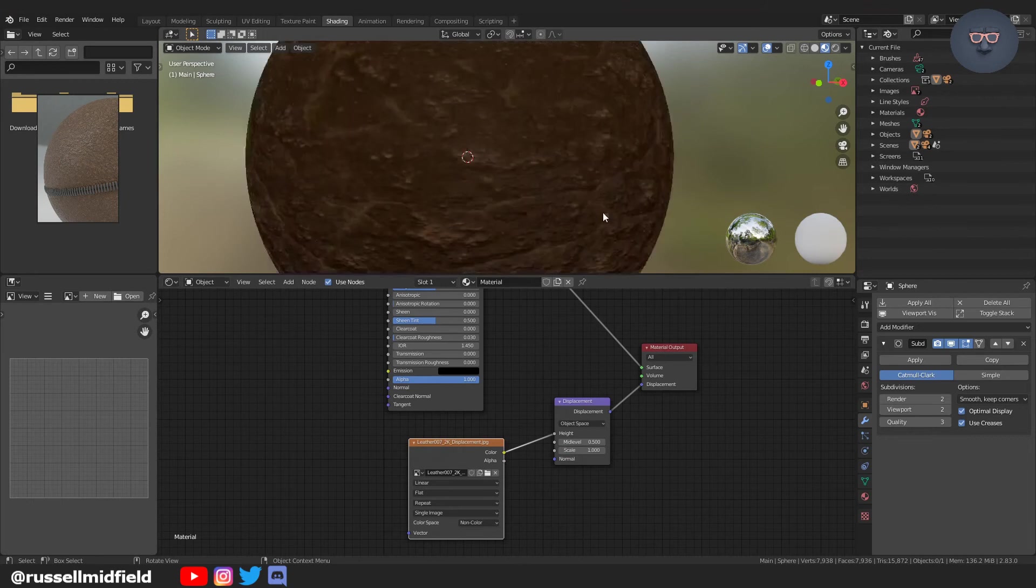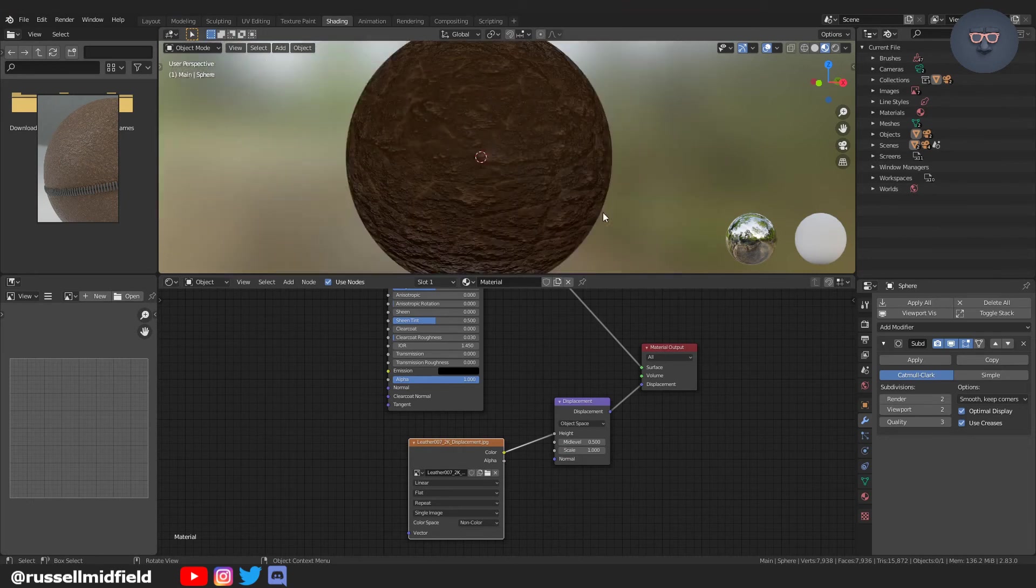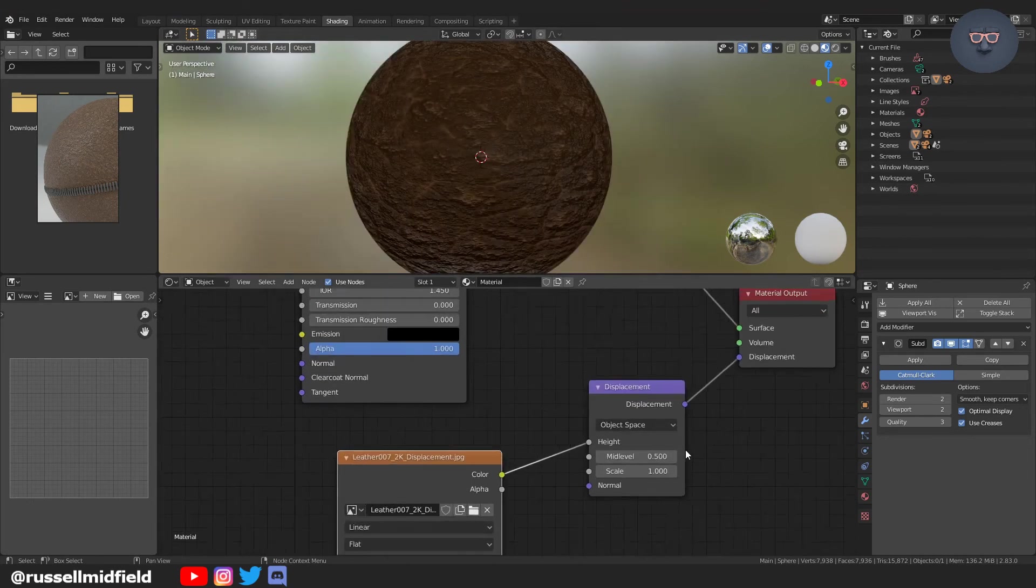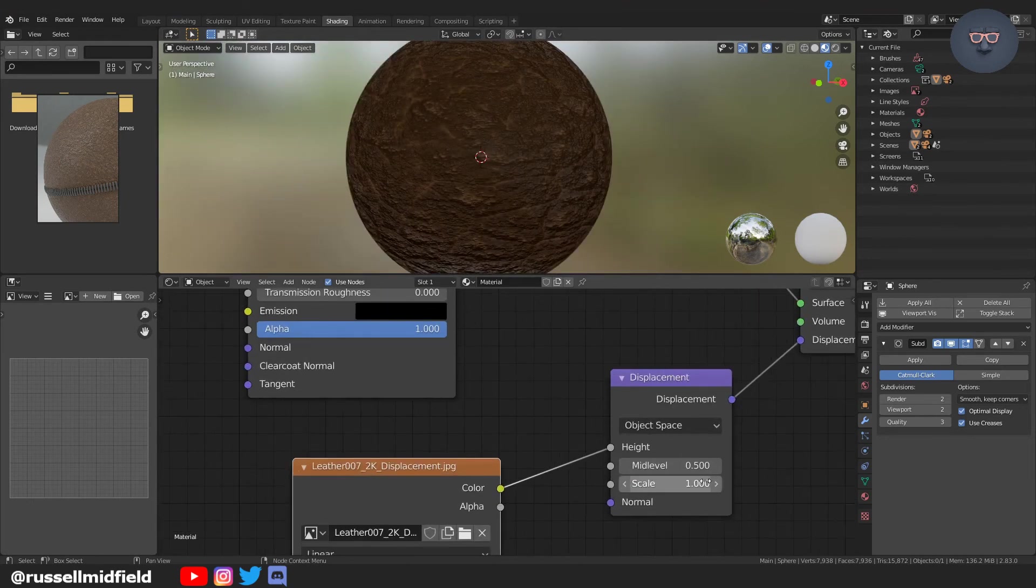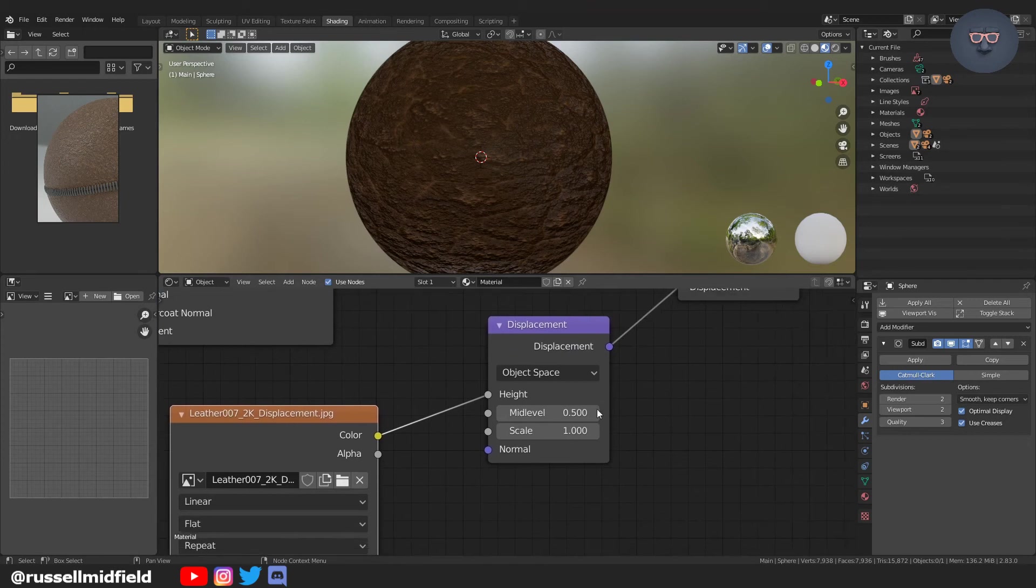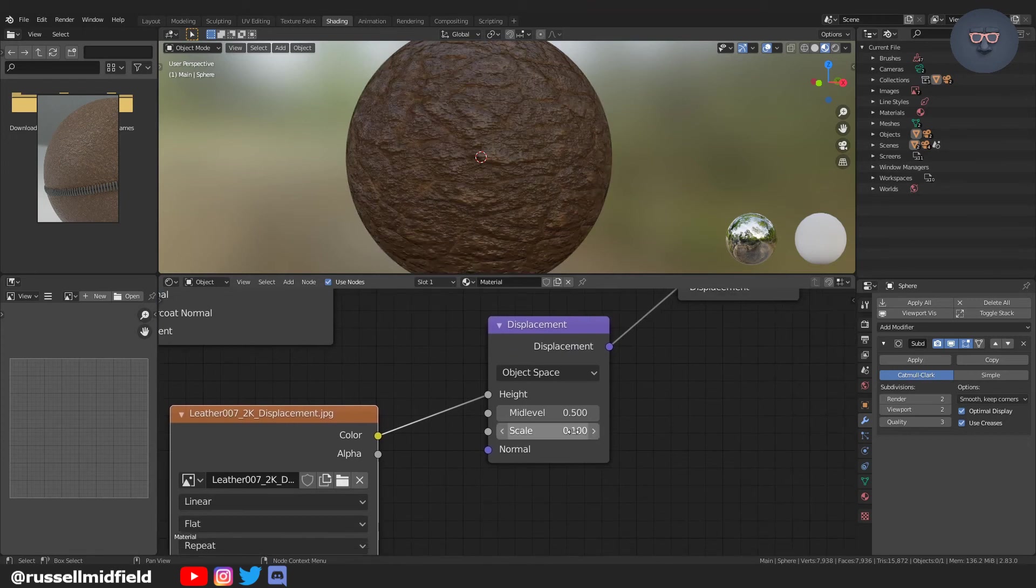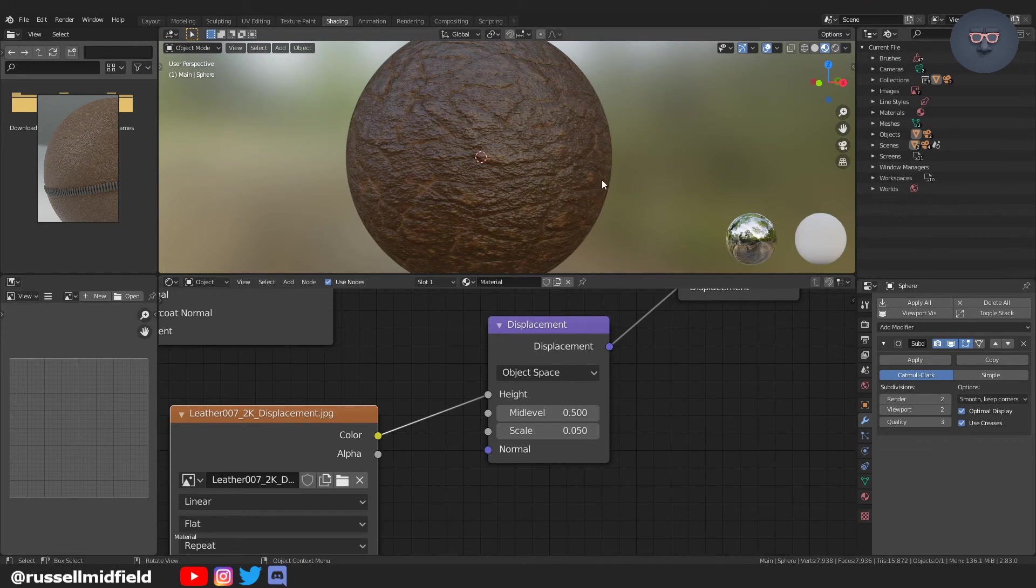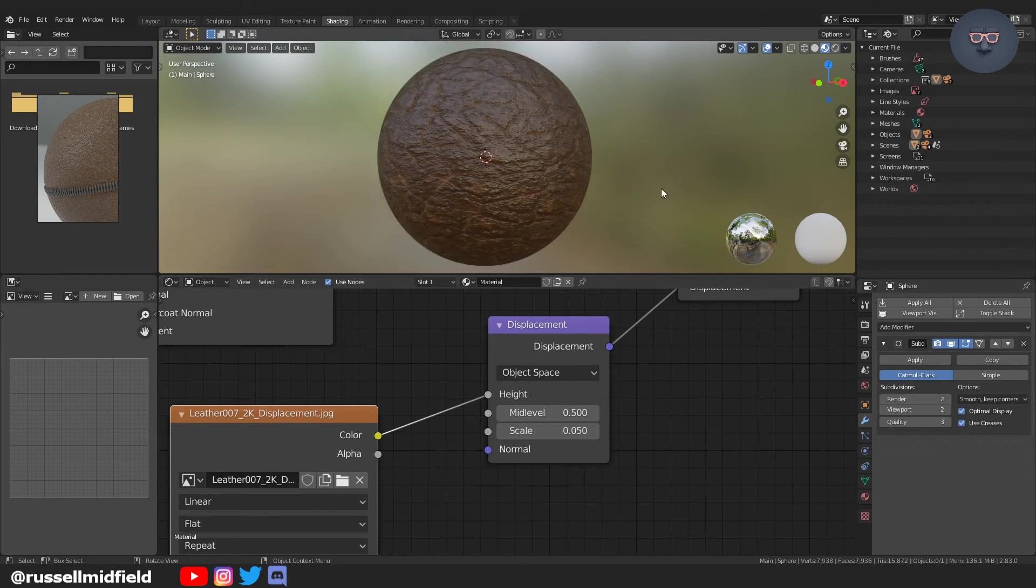So I think we should maybe take it down a little bit. And you can do so by going to the displacement node and playing with the scale slider here. So I'm going to go 0.1, maybe 0.05. And that looks a little bit better.